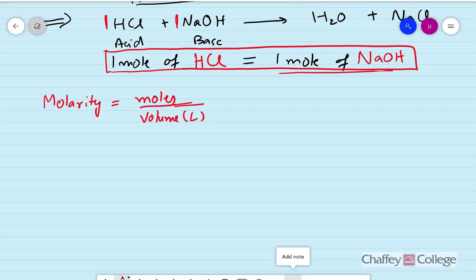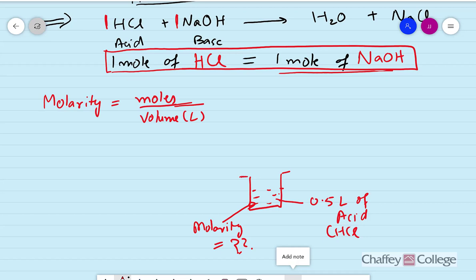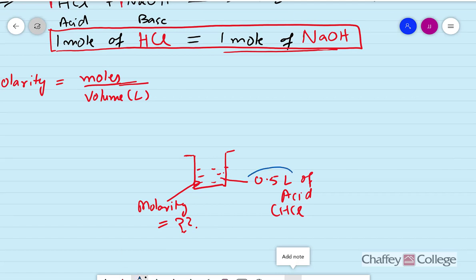Now imagine that we have some volume of acid — let's say 0.5 liters of HCl — and its molarity is unknown. We have no clue what its molarity is. The way to figure out its molarity is: we already know the volume of the acid because we can measure it. All we need to do is add a known base such as sodium hydroxide whose molarity is known.